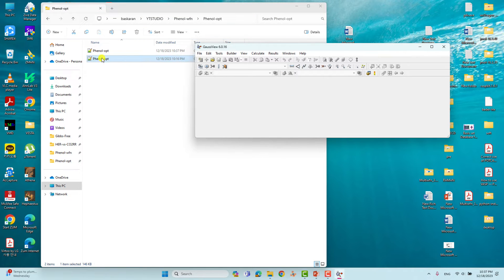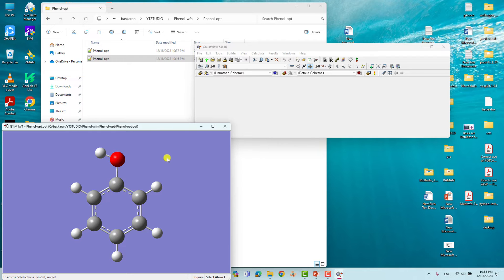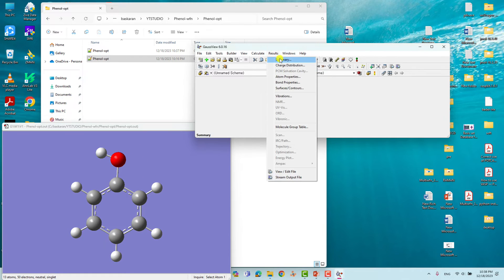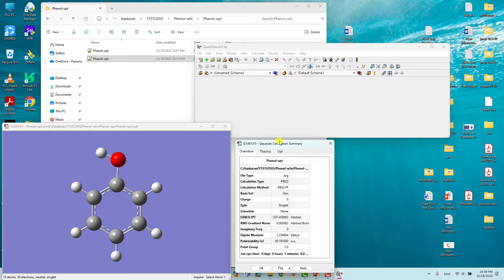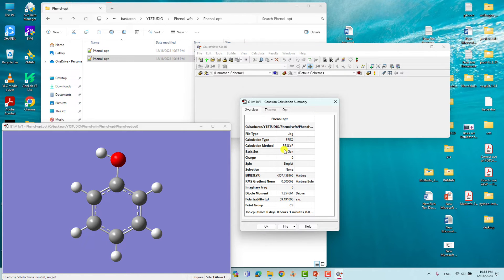I will show you the energy and vibrational frequency using GaussView. This is the optimized phenol system. If you go to Results and click Summary, you will get a summary of the calculation. We did optimization followed by frequency using B3LYP theory with the general basis set. Charge is zero, spin multiplicity is singlet, solvation is none. You will also see the total energy, polarizability, dipole moment, and the point group is Cs.